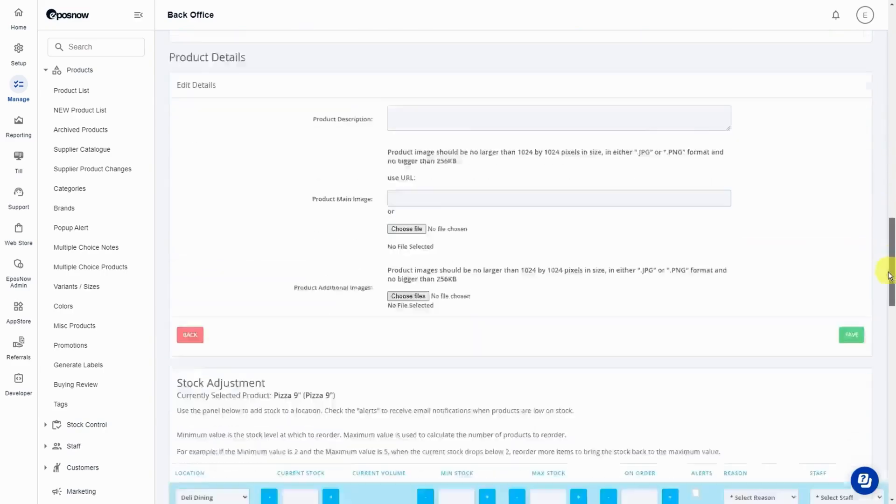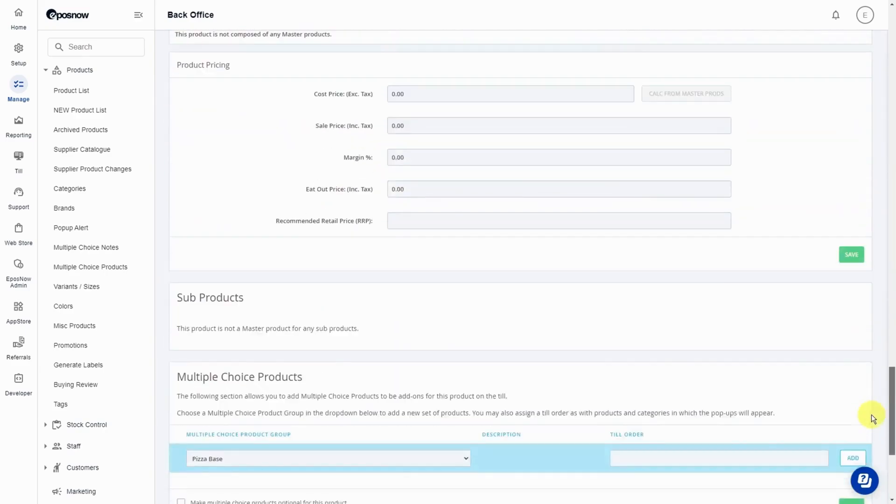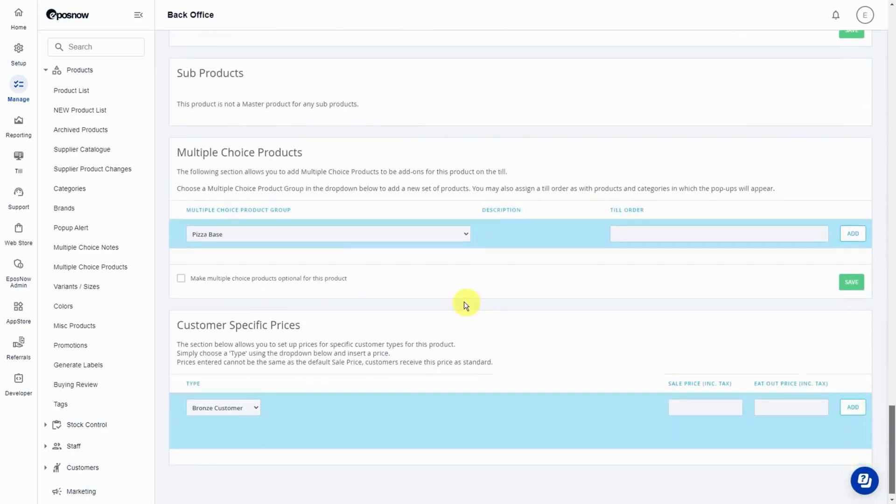scroll down to the multi-choice product section. Click on the drop-down field here and select the multi-choice product group.